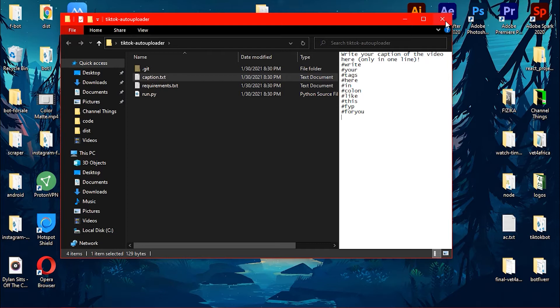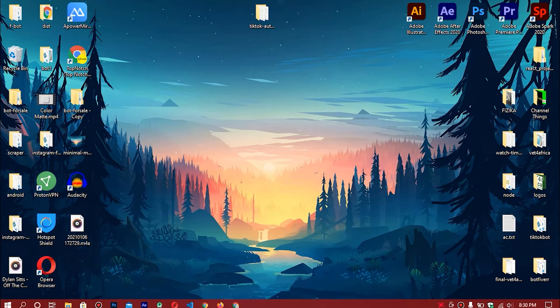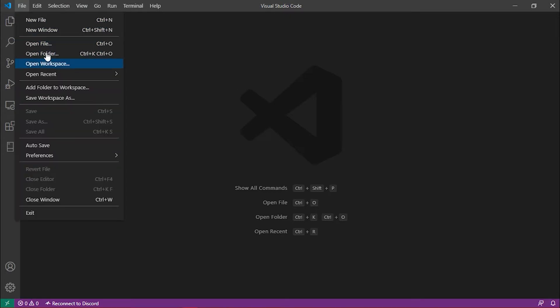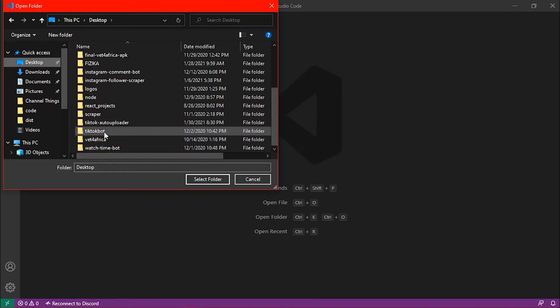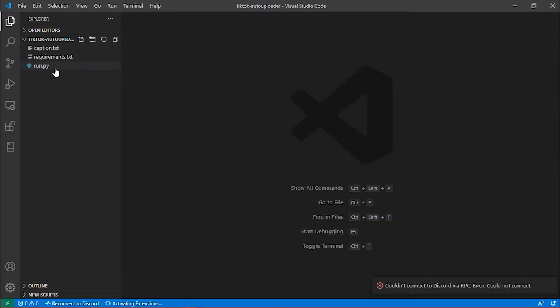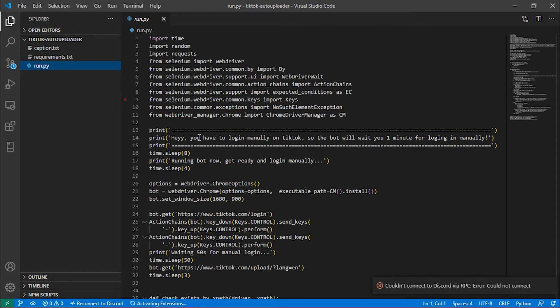We have the caption file where you put the caption and tags. I'll explain everything shortly. Now we need a code editor — I like VS Code. To open the folder in VS Code, click File > Open Folder, go to the desktop, select the tiktok-auto-uploader folder, and it opens in VS Code.